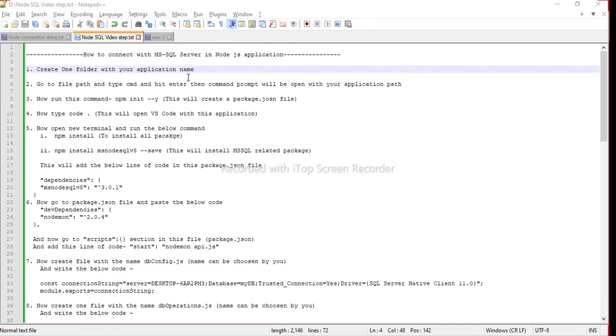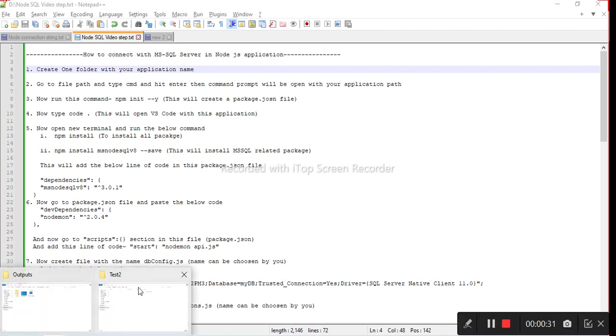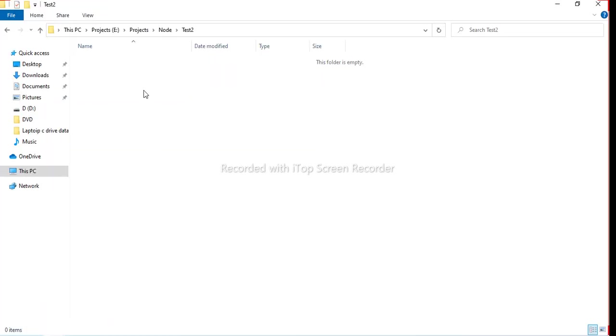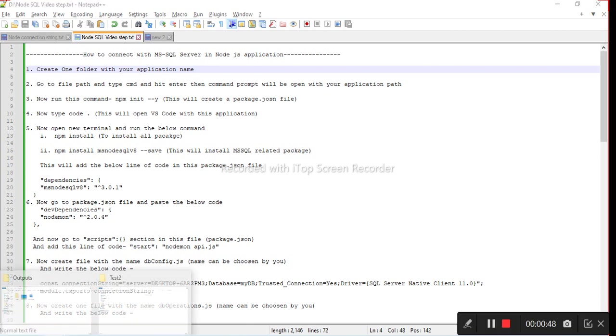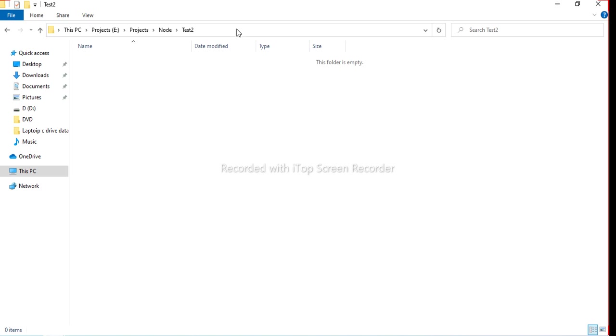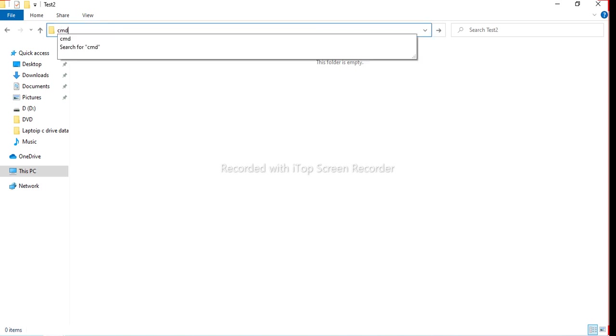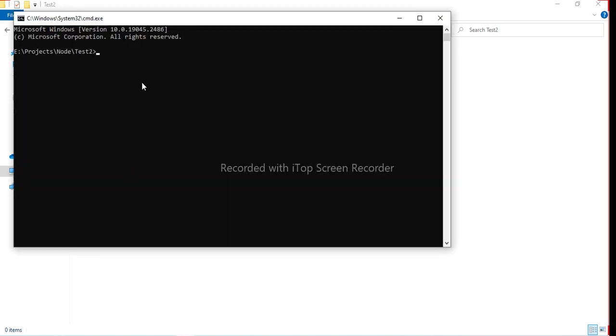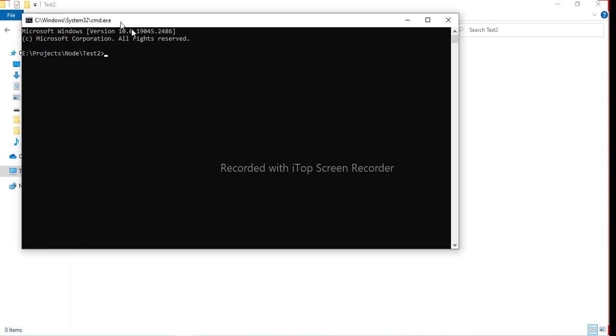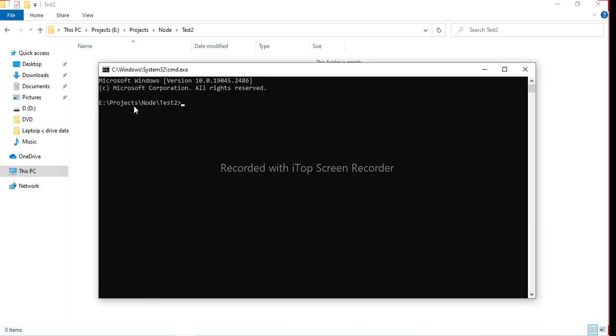Follow the steps or create one folder with your application. I've already created one folder with my application name, that is test2. The second step is go to file path and type cmd and hit enter, then one prompt will be open with your application. Basically, when we go to this file path and write cmd, it will open the command prompt with the exact path of your application or folder.